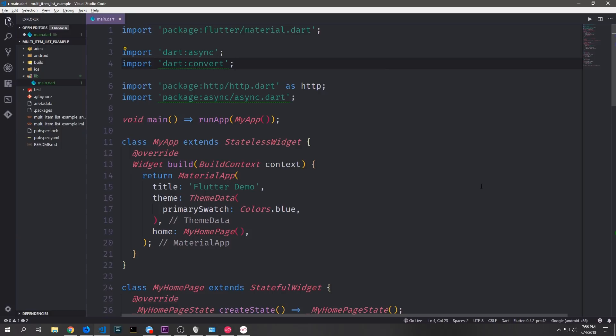Now let's make some imports. We need to bring in dart:async because we're going to be handling some asynchronous functions. We need dart:convert so that we can convert from JSON. We need our HTTP package — and I'll alias this as HTTP — and we also need a package called async. The async package is just a bunch of utility classes that extend the dart:async standard library, and this will come in handy when we want to manipulate our streams in various different ways.